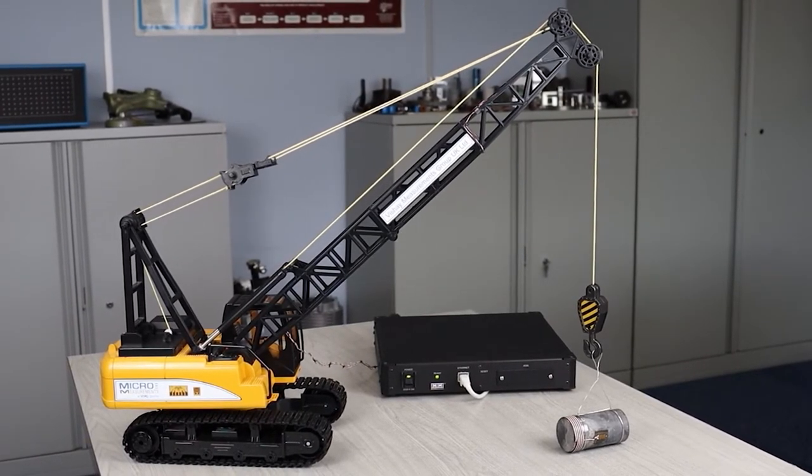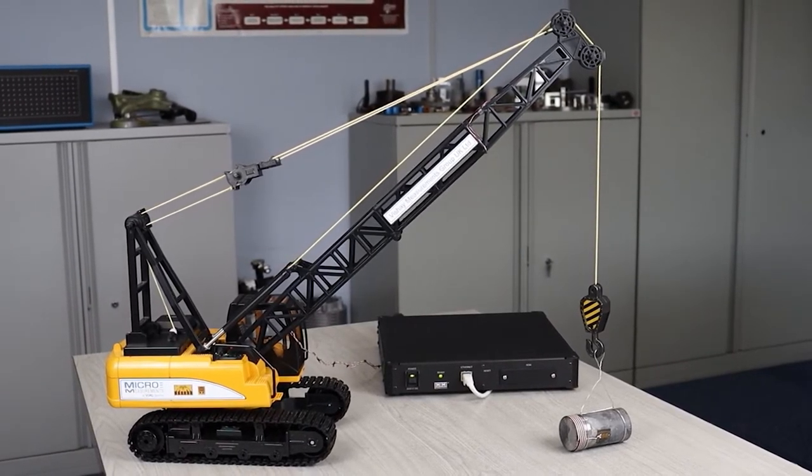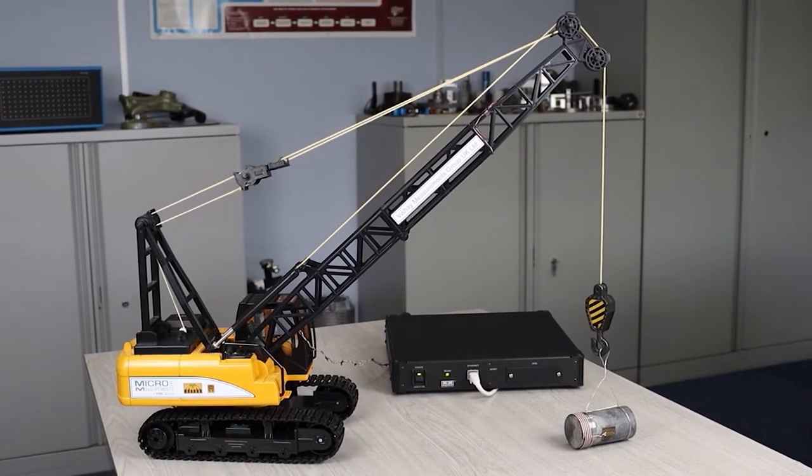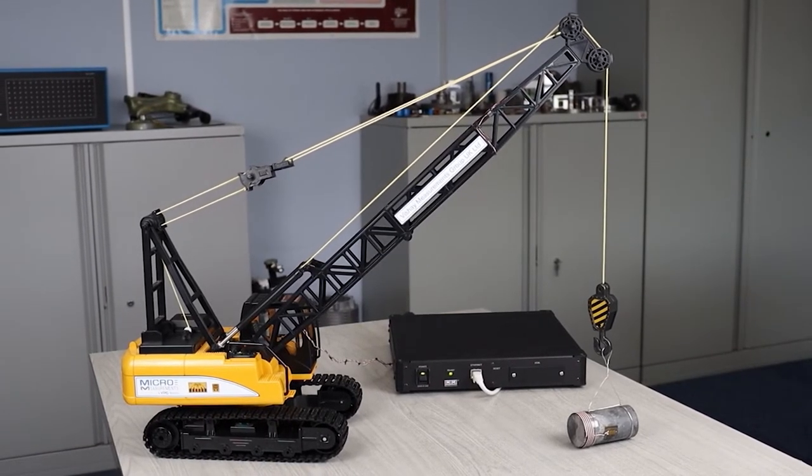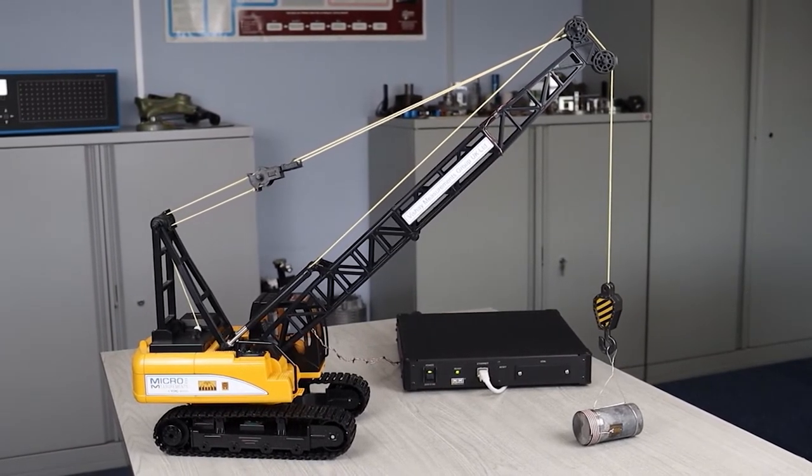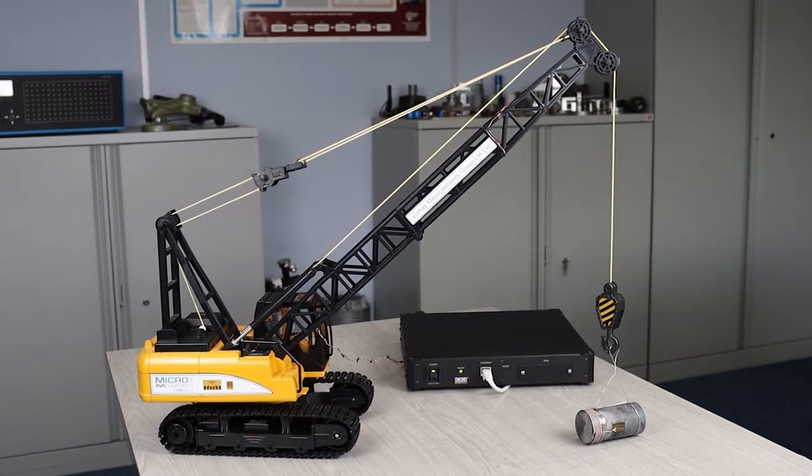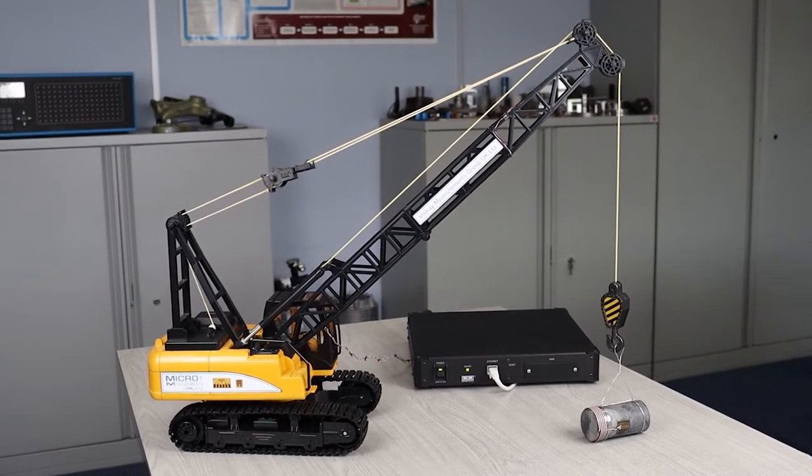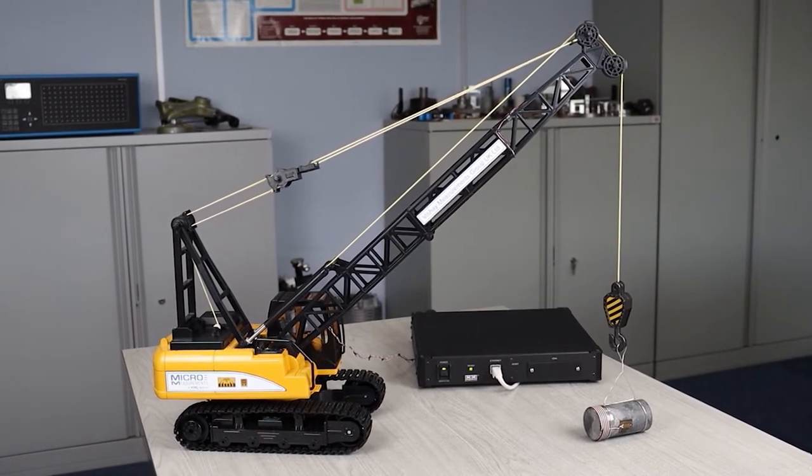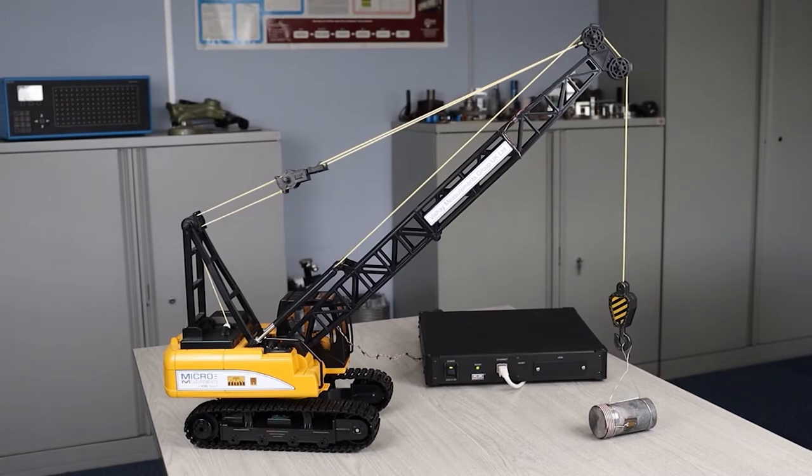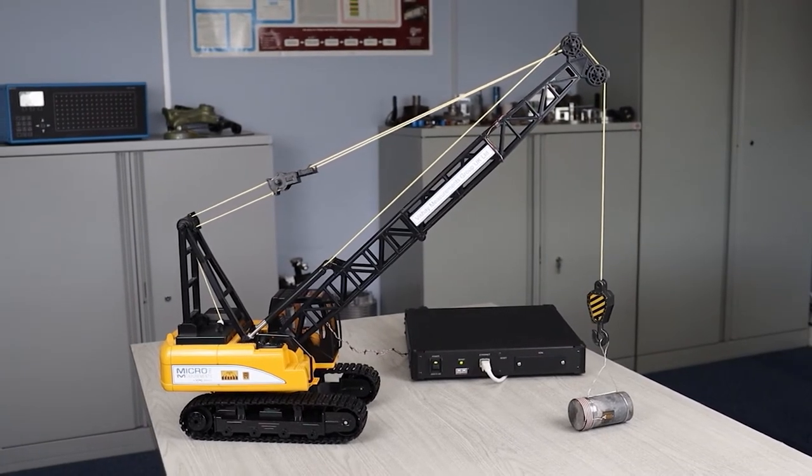You may also have a load cell in line with the hook to look at the ultimate load on the hook itself, and that's very common, often using high resistance strain gauges because they are battery powered. It's very difficult to run a wire to that load cell.